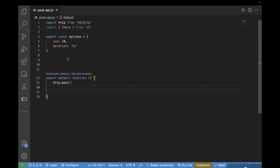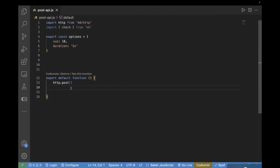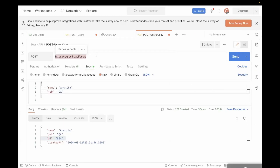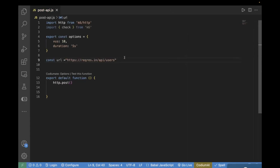First of all, we'll create a variable for the URL. You can pass it directly inside http.post, or you can create a variable — the cleaner way is to store it in a variable and then use it inside your http.post request. So I'll write: const URL, and here we need to pass the endpoint. We can copy the endpoint from Postman and paste it here.